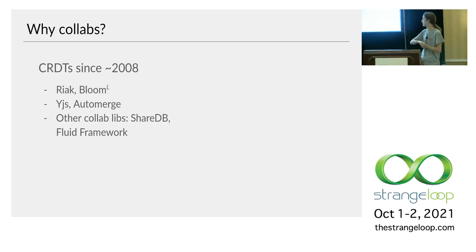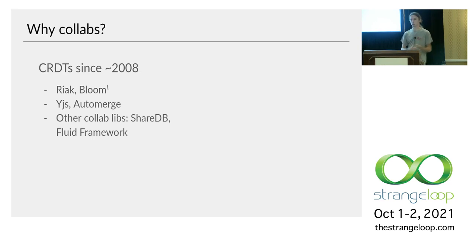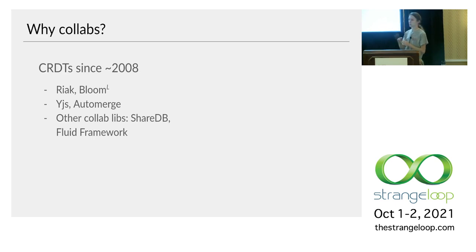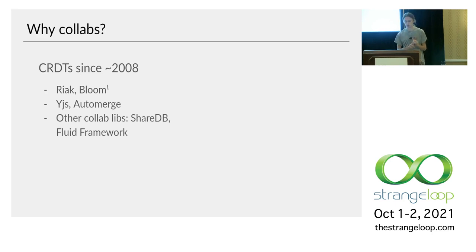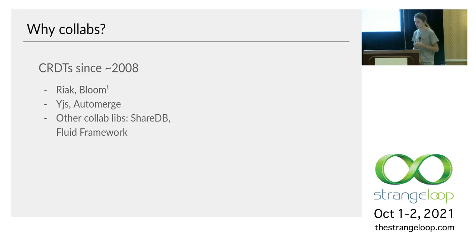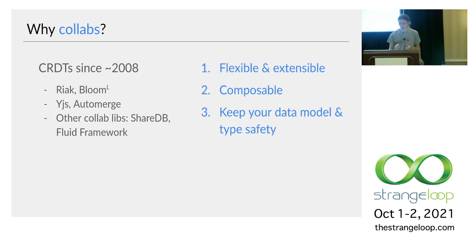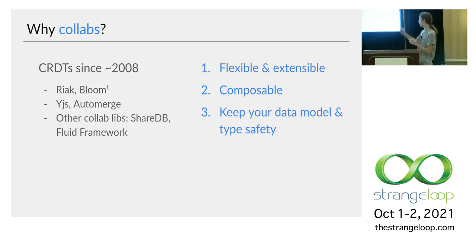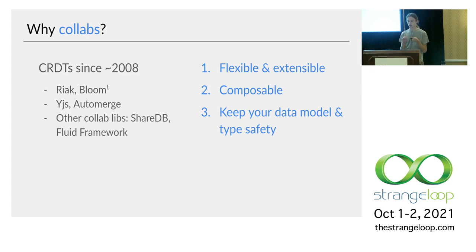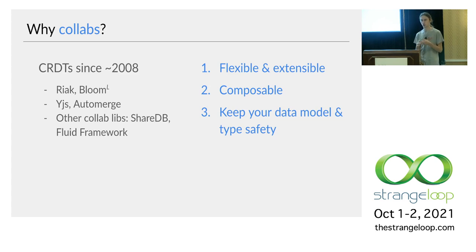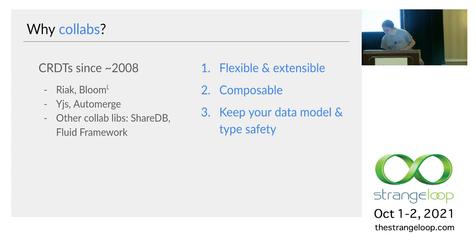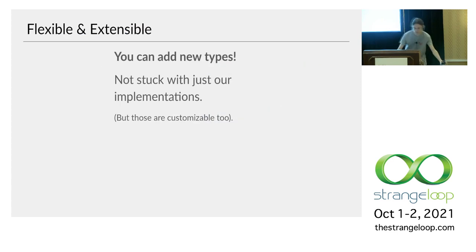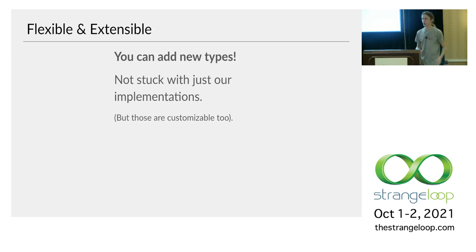So yeah, you're right that CRDTs have been around for a while. In theory since around 2008, maybe even earlier in practice we've seen NoSQL data stores like Riak and Bloom around 2014. More recently Yjs and Automerge do the same sort of like local first peer-to-peer ready collaboration in the browser using CRDTs. And there's other collaboration libraries that happen. Those use the server though. And basically the idea is that the special properties of Collabs are these three things. So it's flexible and extensible. It's composable. And when you use it you can keep your local, your original single user data model and type safety. And I'll go over what all these means on the next few slides.